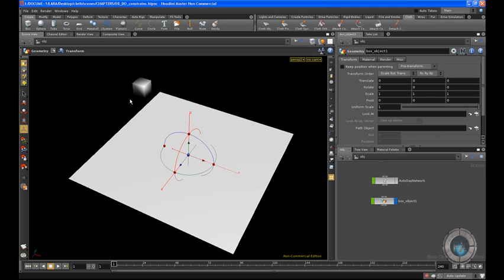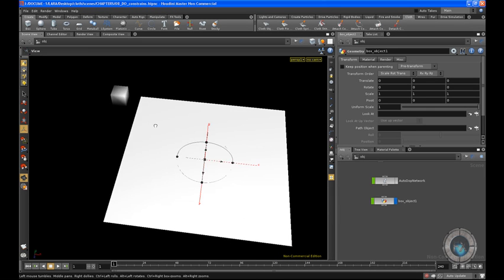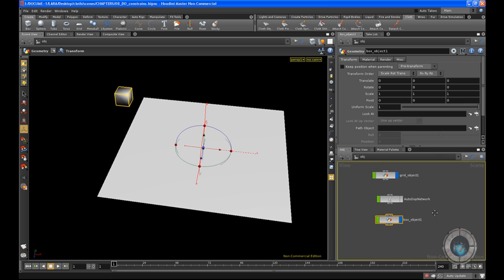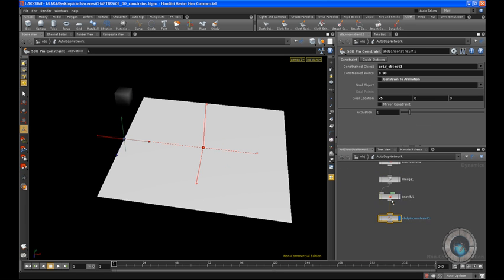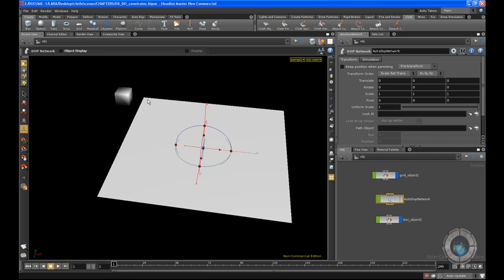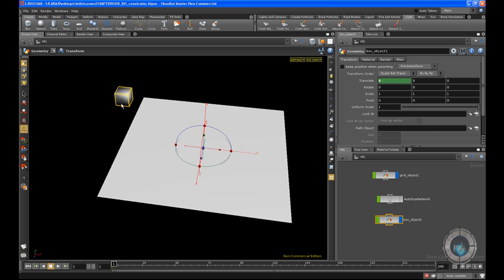This is where we left off in our previous movie. You can see we have the same scene with our grid and the object we just created, this box. What we need to do now is go inside our autodob network — you can see we have only our grid. I want to take this cube and create some kind of animation right here. I'm going to select this, and in the translate option, I'm going to create a keyframe in the X area.